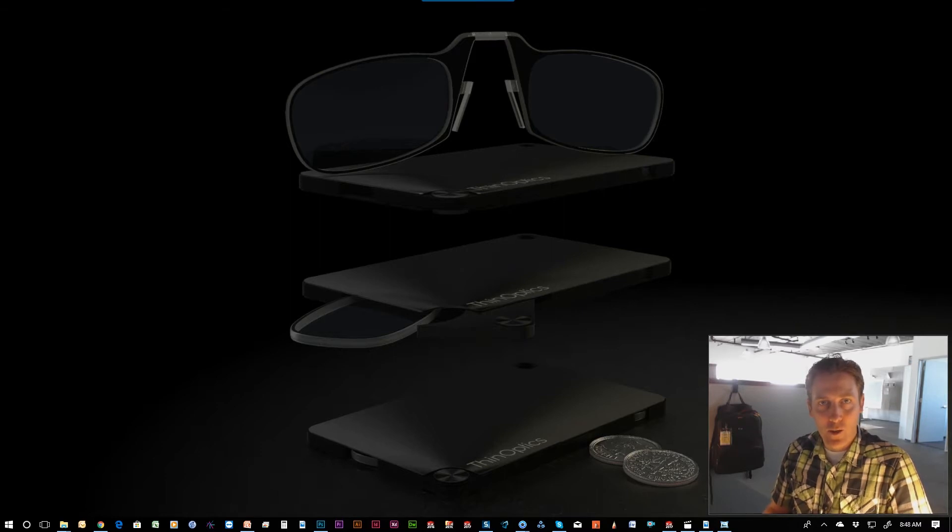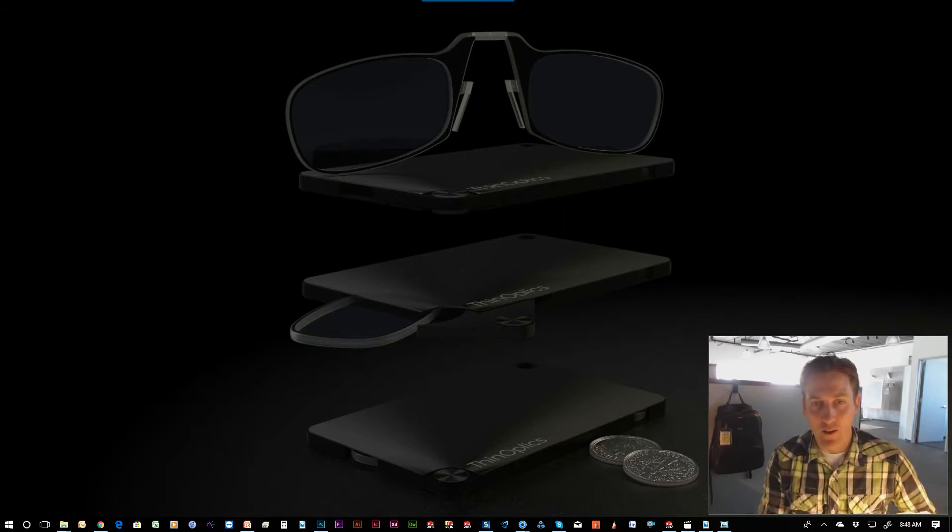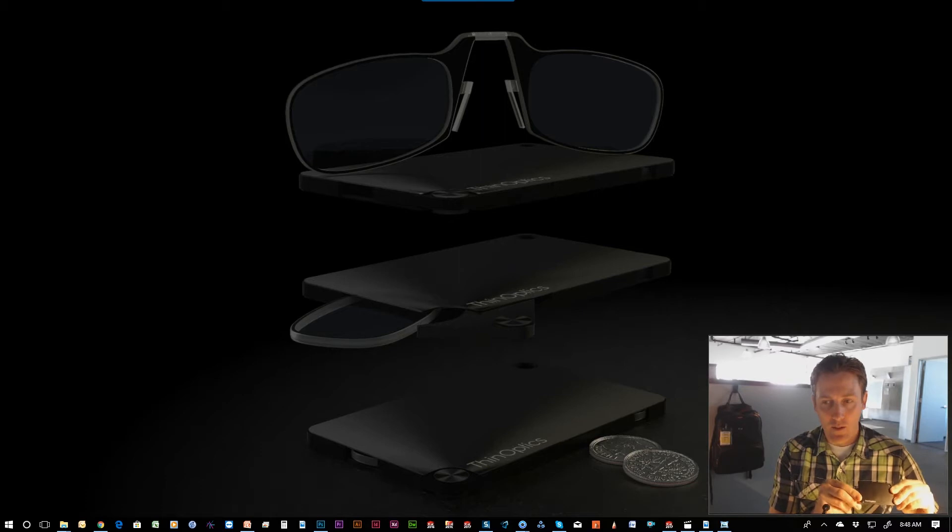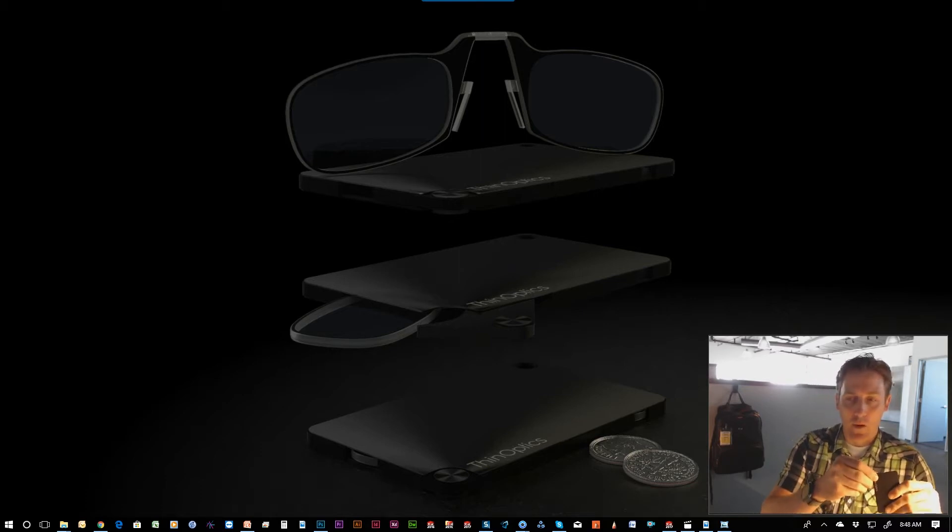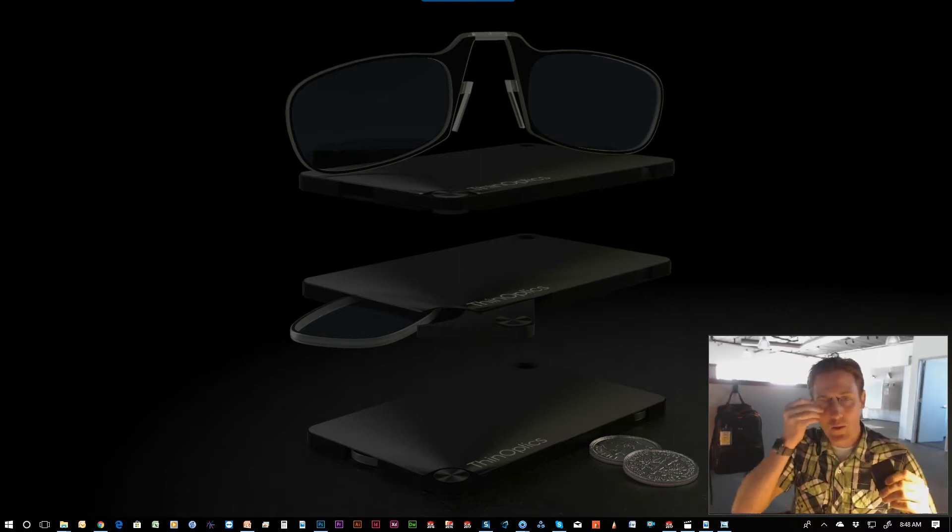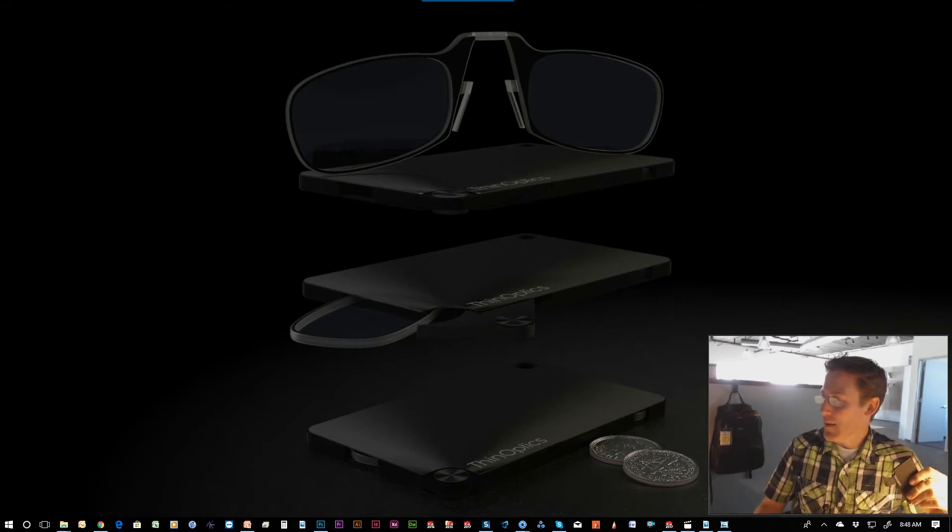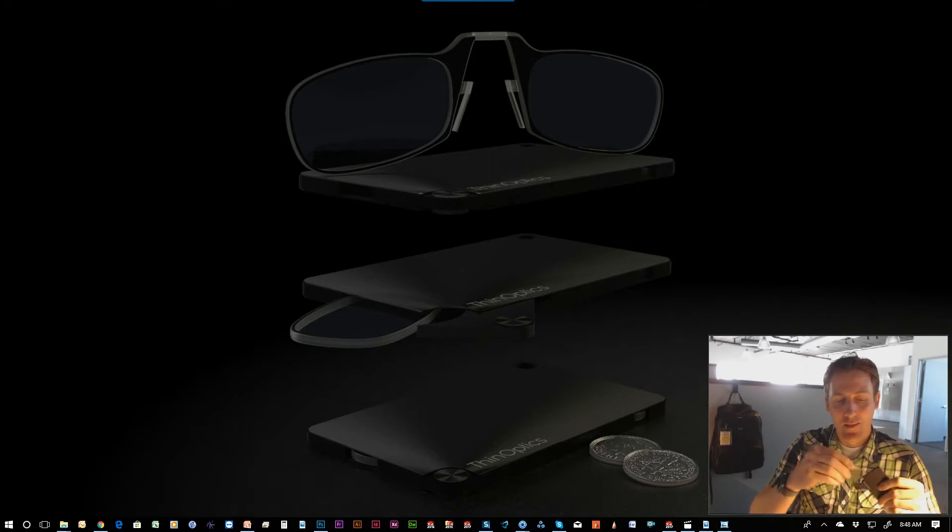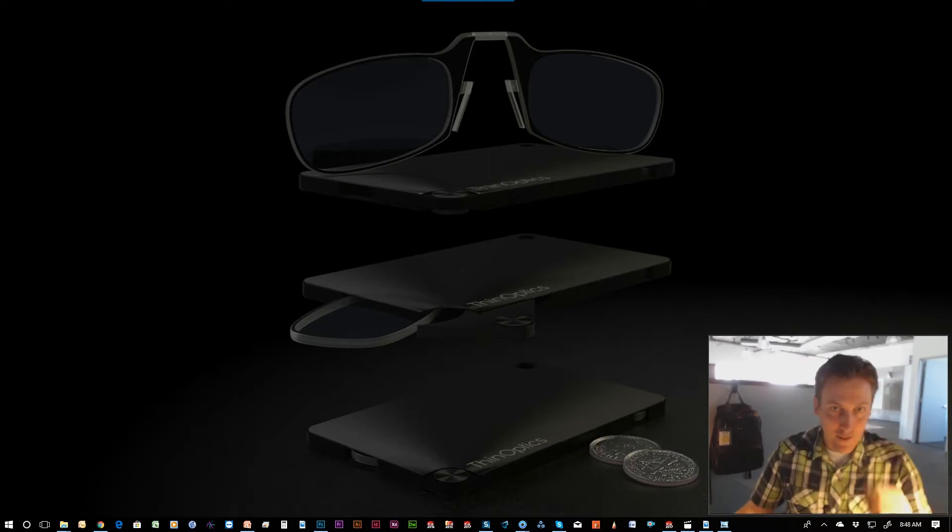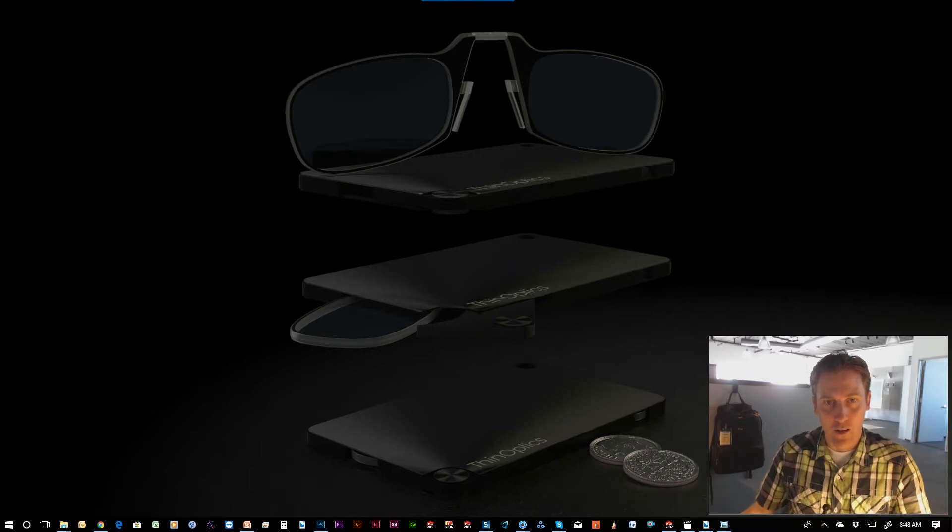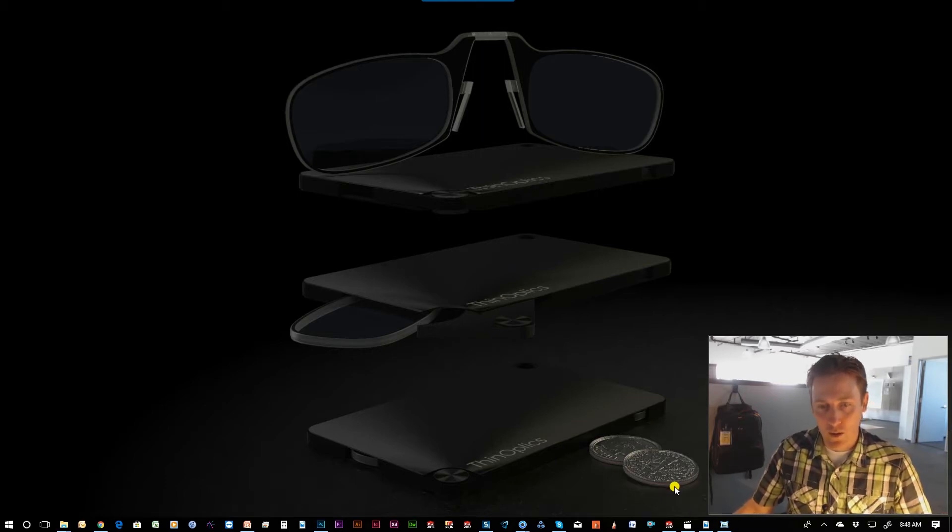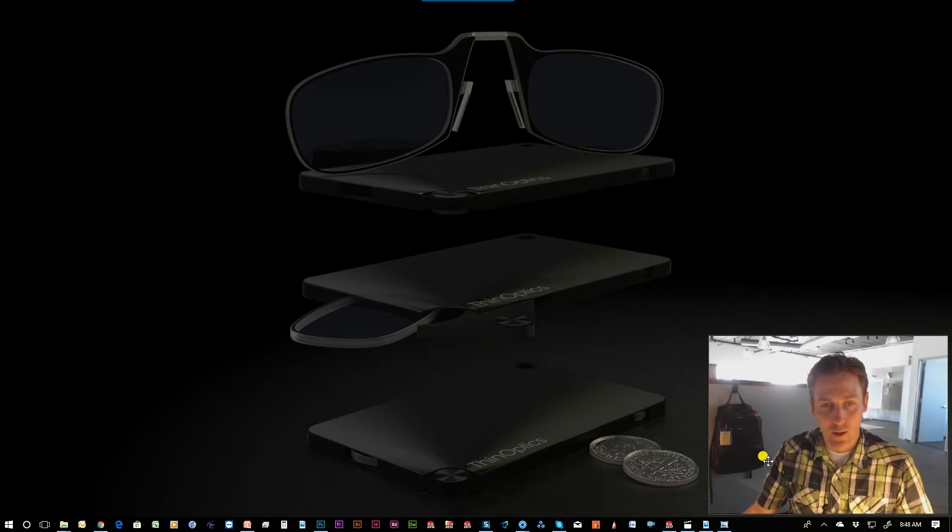Let me show you the product first that I rendered. This is the ThinOptics credit card case. When you pop it open like so, glasses pop out, you can wear them like this, and simply place them back in. So when I rendered this product, it seemed very grandiose, large, and imposing. It wasn't until I added these dimes in the lower corner that it gave it scale and showed how small it was actually.